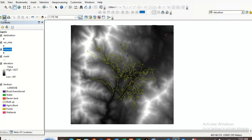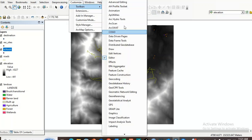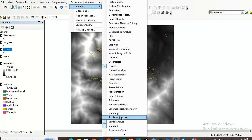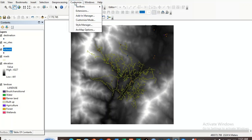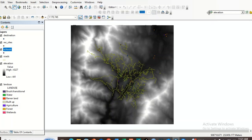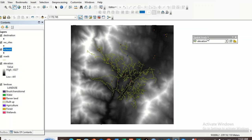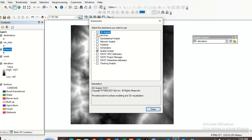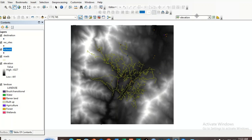We have finished the first lab. For Lab 2, the next step is to access the spatial analyst toolbar. Go to Customize, then Toolbars, and check whether spatial analyst is checked — it should be checked. Then go to Extensions and make sure the spatial analyst extension is active. Check it — it is already checked.